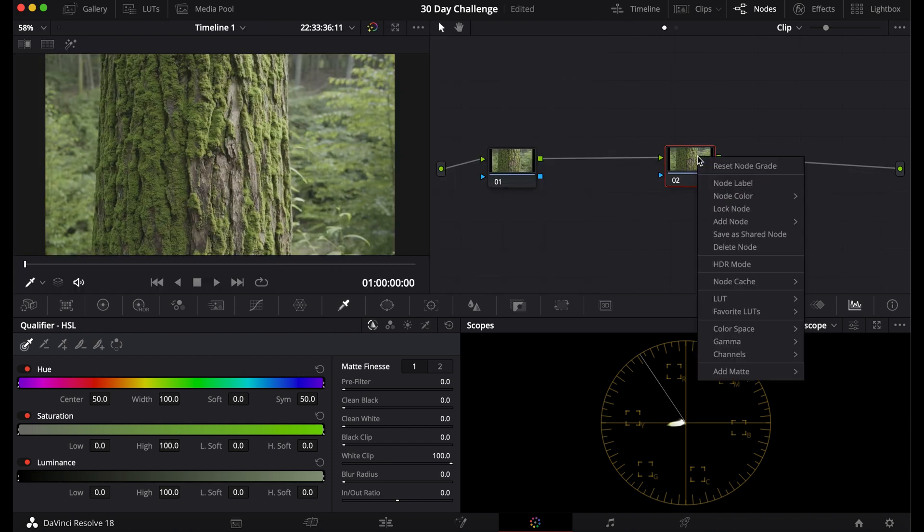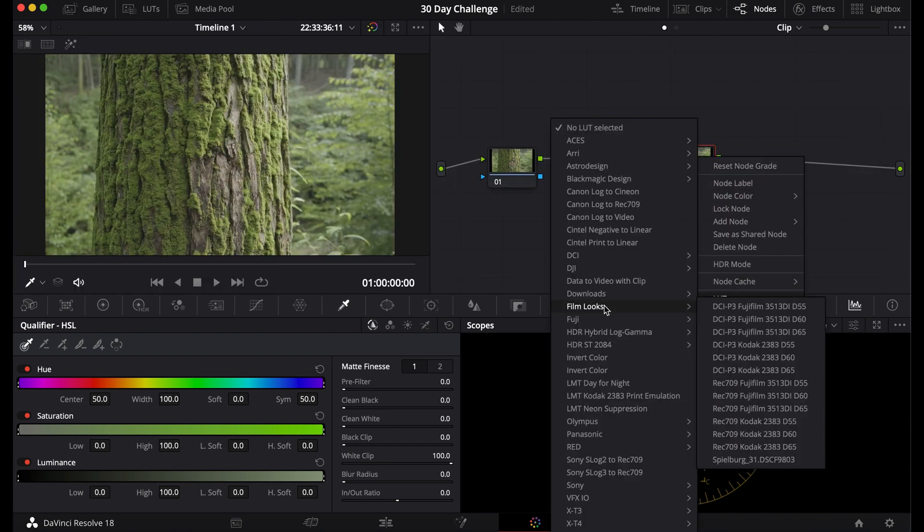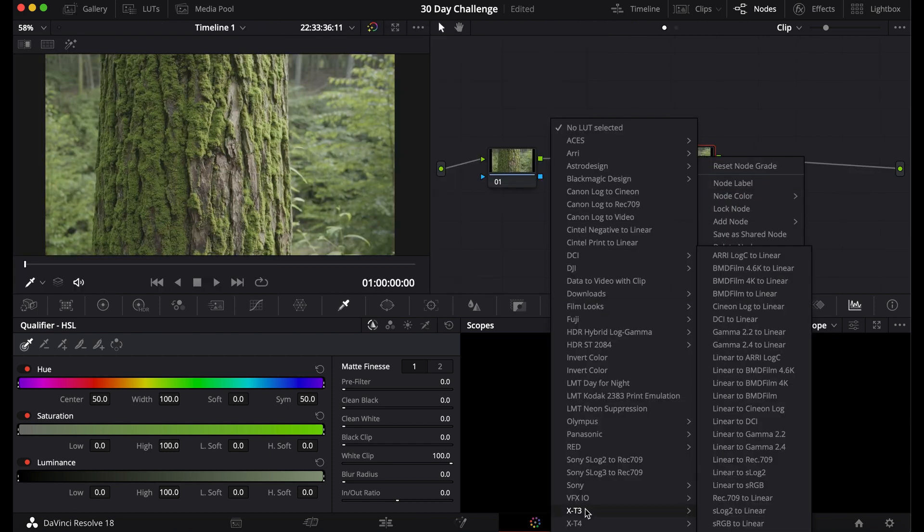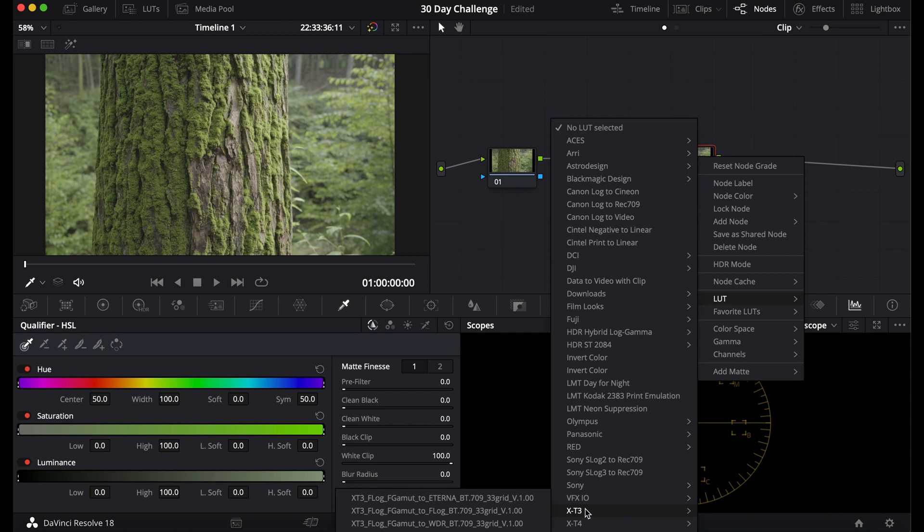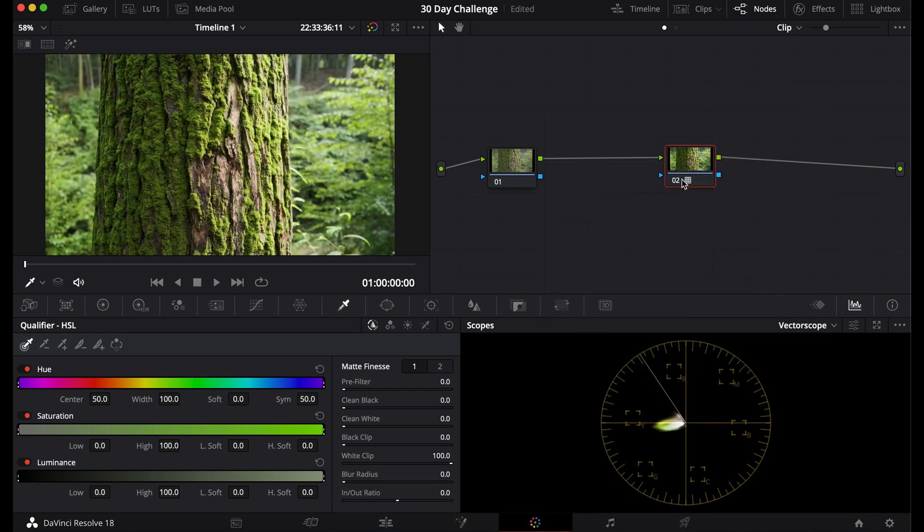The first way to convert your footage is with a LUT. Here I will go down to my X-T3, that's the camera I'm using, and I will grab one of their LUTs.